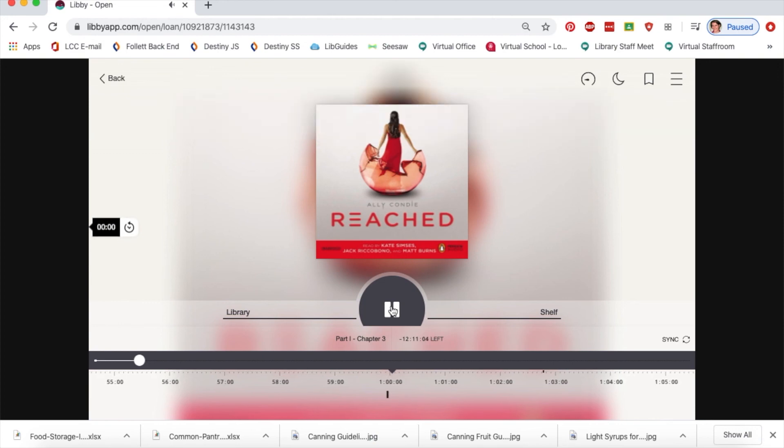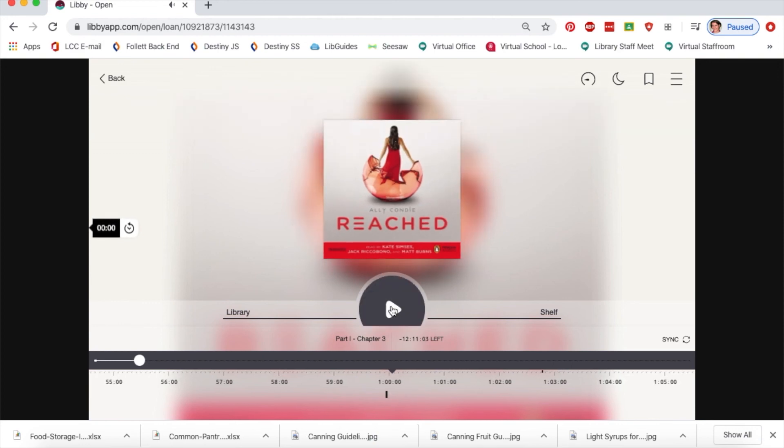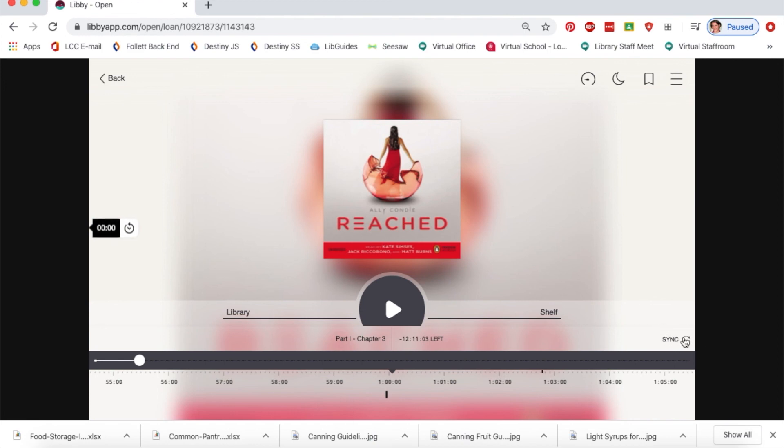I should mention that if you have Libby on more than one device, something really handy is that whether you're reading an ebook or listening to an audiobook, hitting the sync button will sync up to the most recent page or part where you were. It's an extremely useful feature.